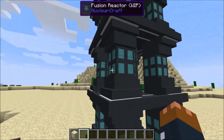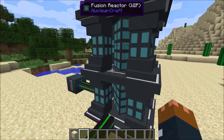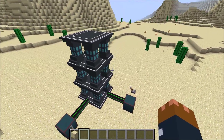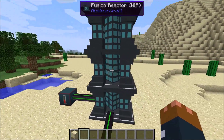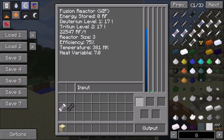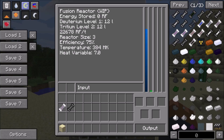Power can be inputted into any side, and items can be taken out and put in from any side. Right now the outputs aren't working, but they will be in version 0.0.1.5.